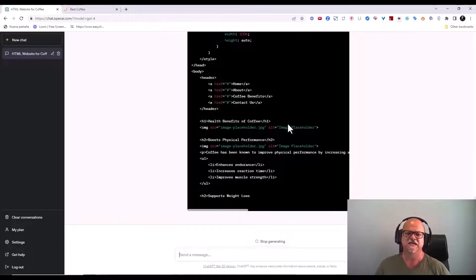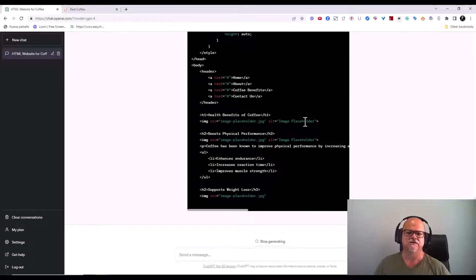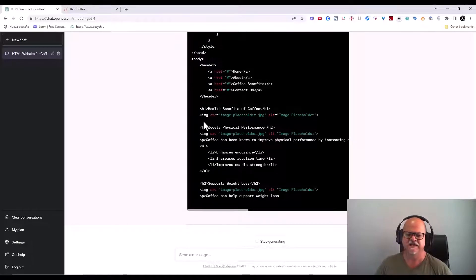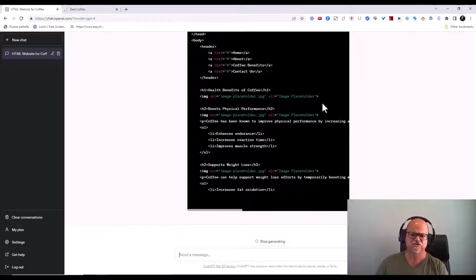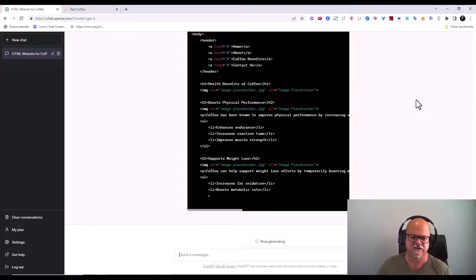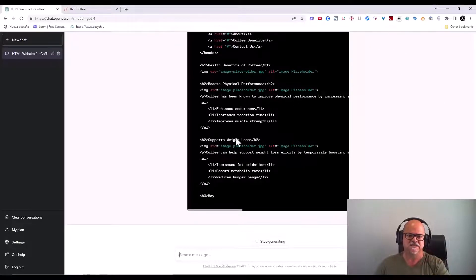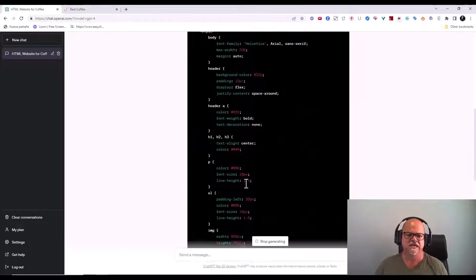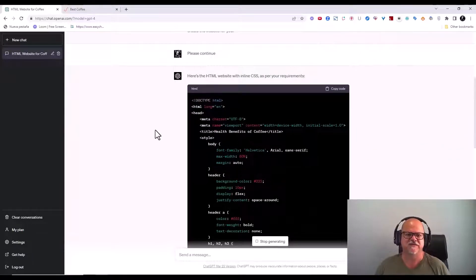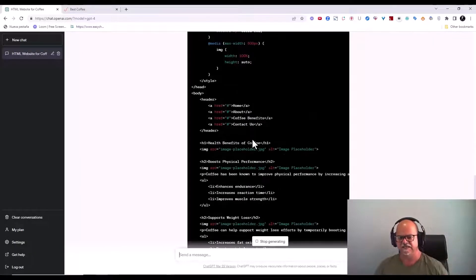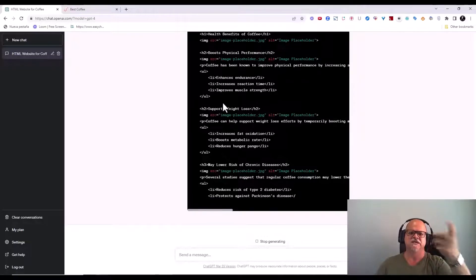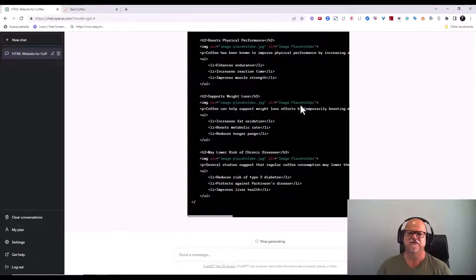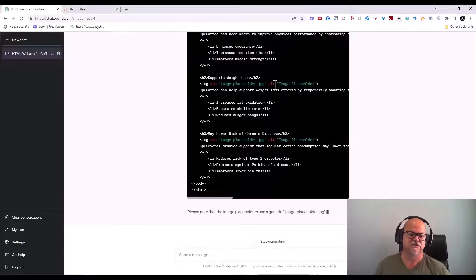It's continuing to write and giving me the image placeholders, although it didn't write them at 400 by 600 — I can find how to correct that or just go back and fix it. I just don't want to spend too much time on it. It's coding everything I asked: responsive design, the look and feel of the reference website, H1s, H2s, H3s, image placeholders, and it's even giving me the image alt tags so I don't forget them.